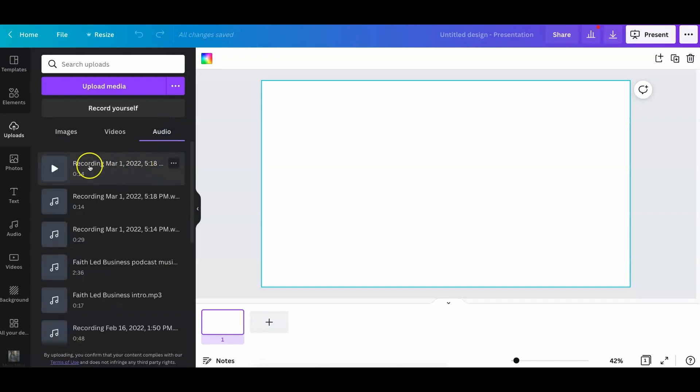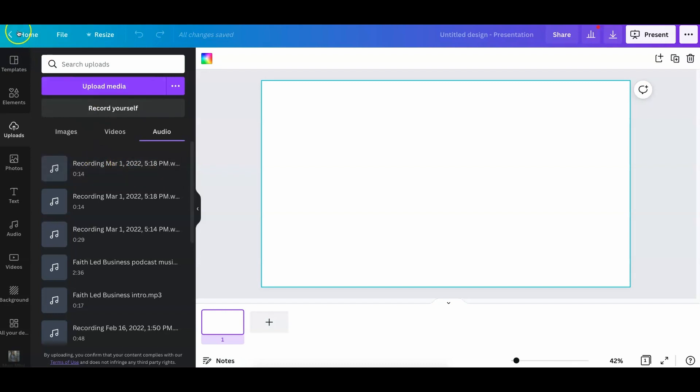This is your recording. So if I click it, you'll be able to hear it. Okay, so now let's go ahead and let's pair this with a video. So if I come back home.